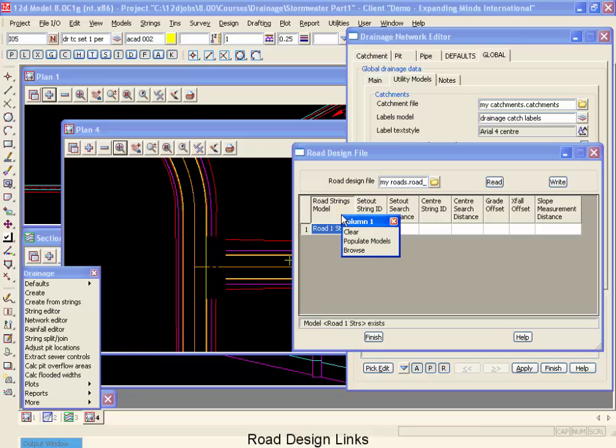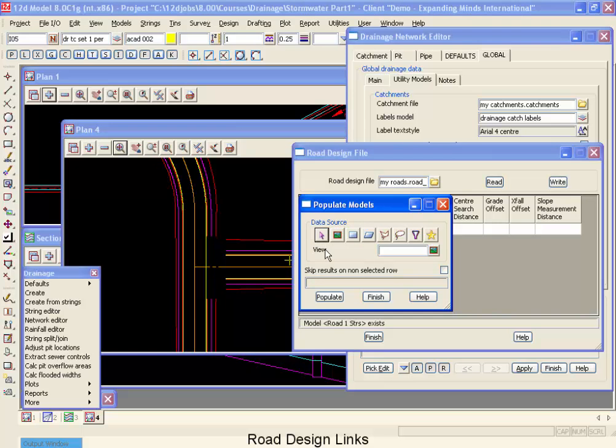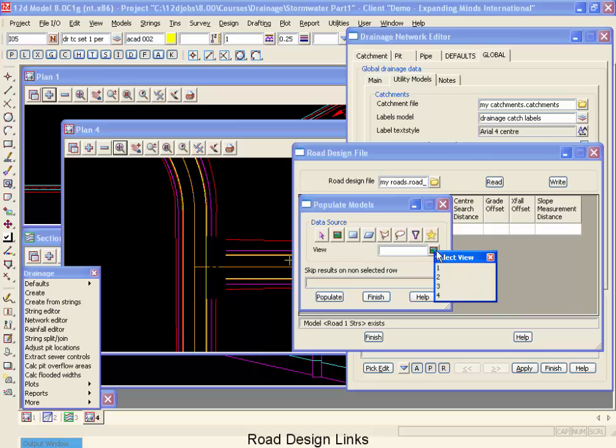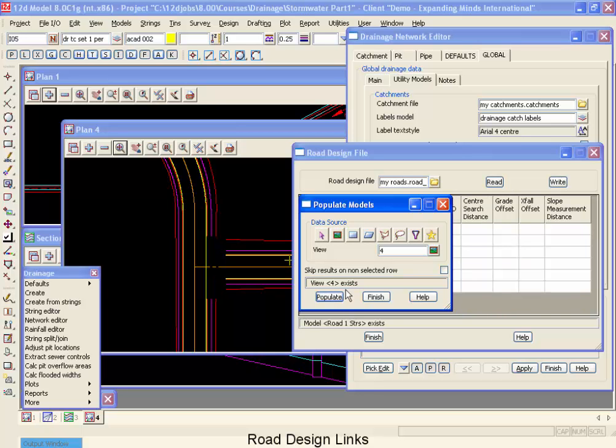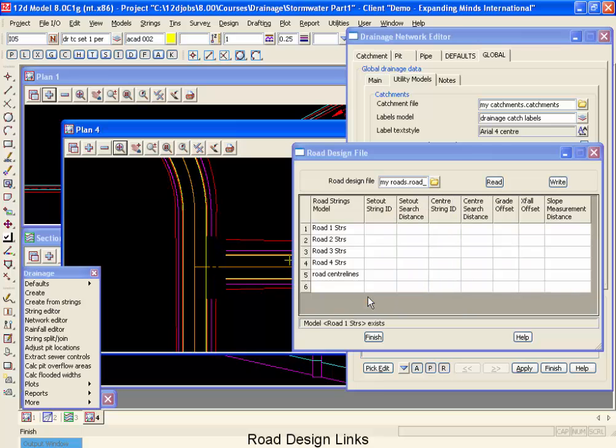Now to use the populator, I'm going to right mouse click on this column and say populate models. I'm going to populate it from all the models that are currently on view number four, and then say populate. And finish. You'll notice what it's done is it's loaded the models off that view.